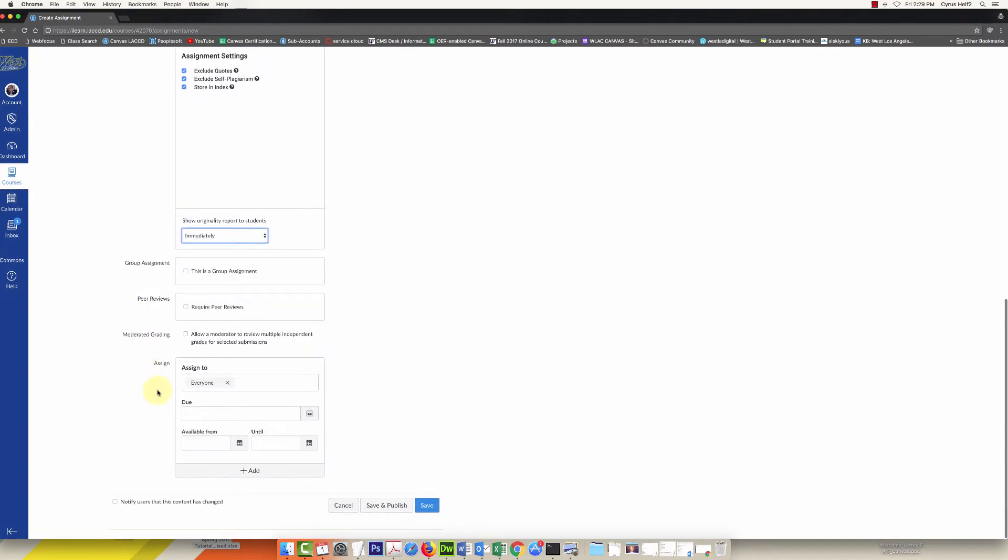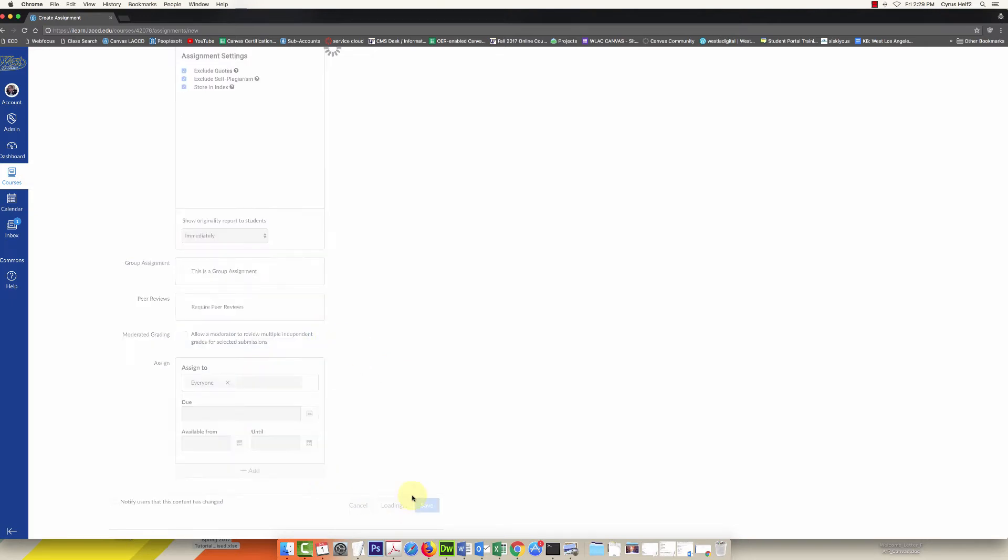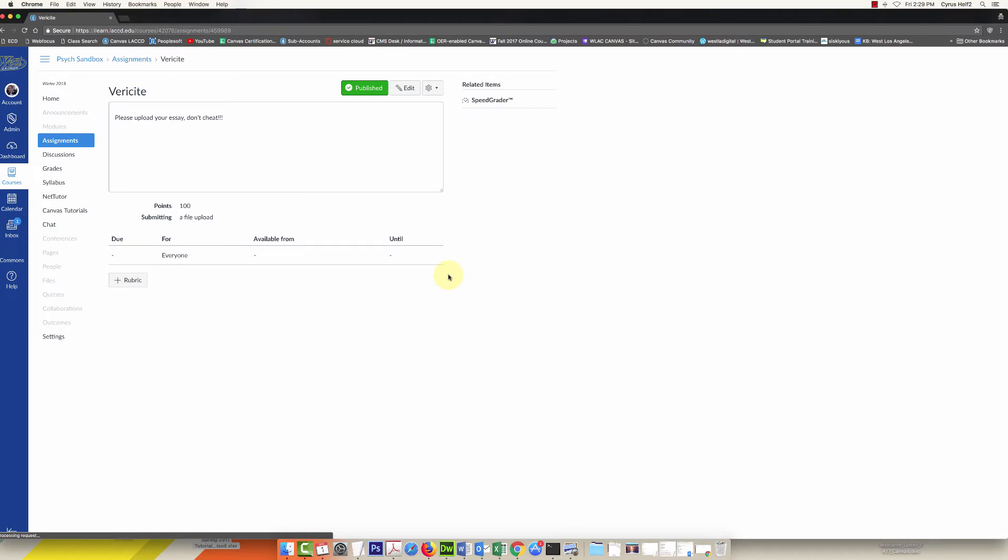Then all you would fill in would be your available from and until slash due dates. Once it's ready, you click save and publish. And that's it. It's a lot easier than the older way of doing it.